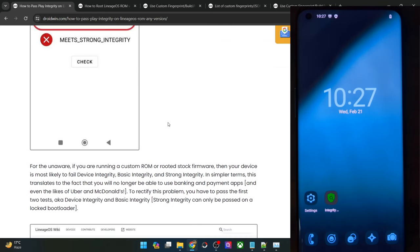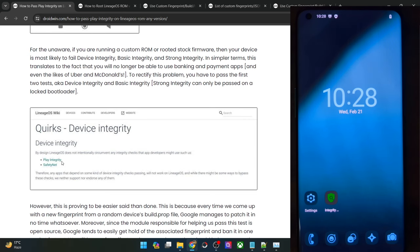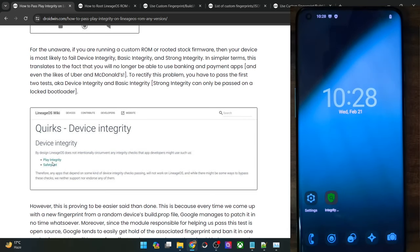Even on their homepage, you will see this quirk of device integrity and they have listed that by design, LineageOS does not pass either the Play Integrity or the attestation test. So you will have to pass this test manually.